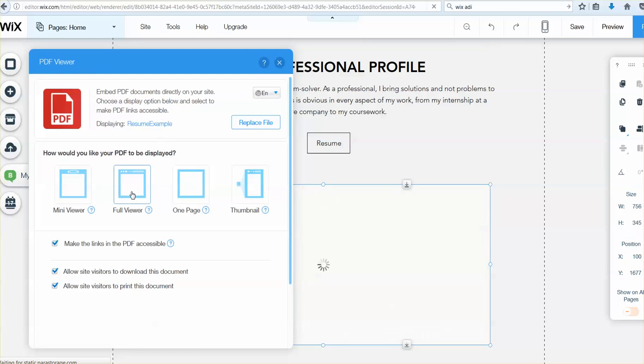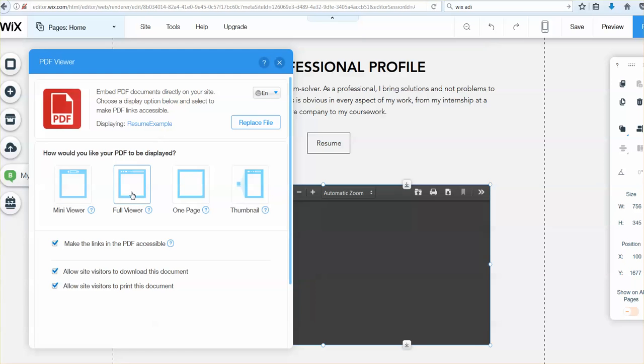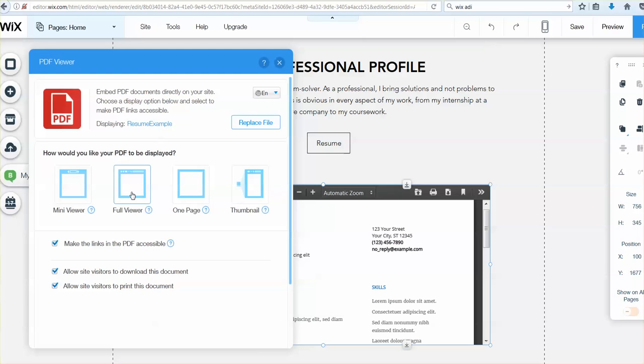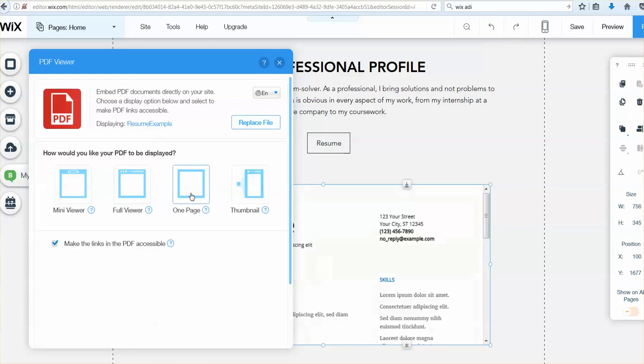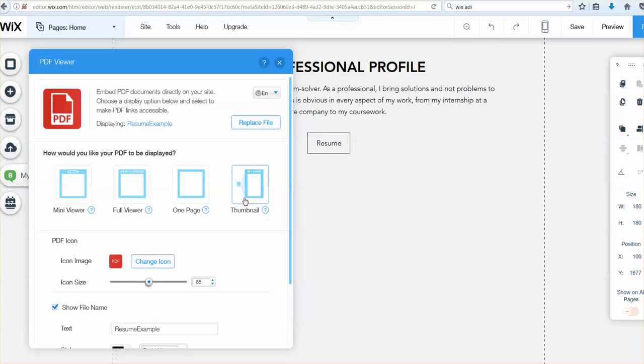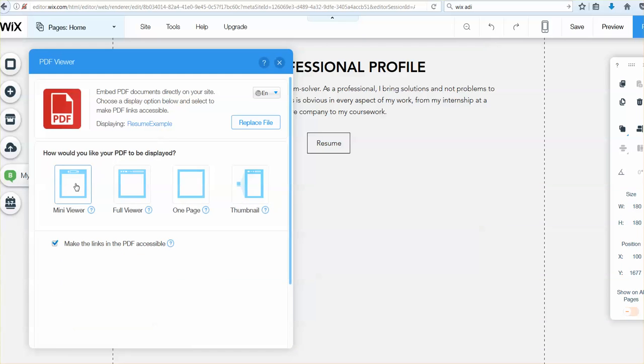Now I can choose whether I want the full viewer, that shows the whole page, whether I want a one page, whether I want a thumbnail, or whether I want a mini viewer.